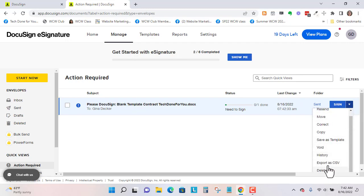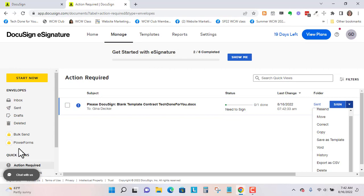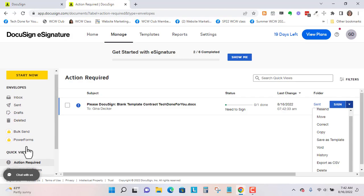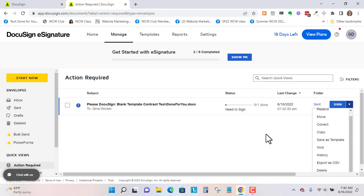Or delete it. I usually like to void it so that I have it in my records. When I go to manage, I can look at the categories. So you can see by category what's completed, etcetera.